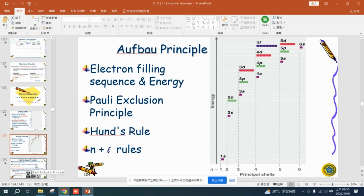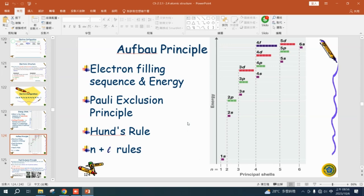The first rule is electron filling sequence by energy — you put electrons into the lowest energy state first. The energy states go: 1s, 2s, 2p, 3s, 3p, 4s, 4p, 4d, 4f, et cetera. For example, between 3p and 4s, you don't put the first electron into 3p — you must put the first electron into 1s. The second rule is the Pauli exclusion principle: each energy state holds two electrons, one spin up and one spin down. No two electrons can be identical.